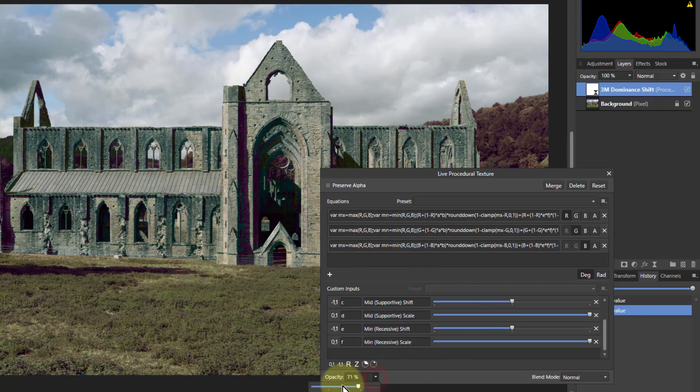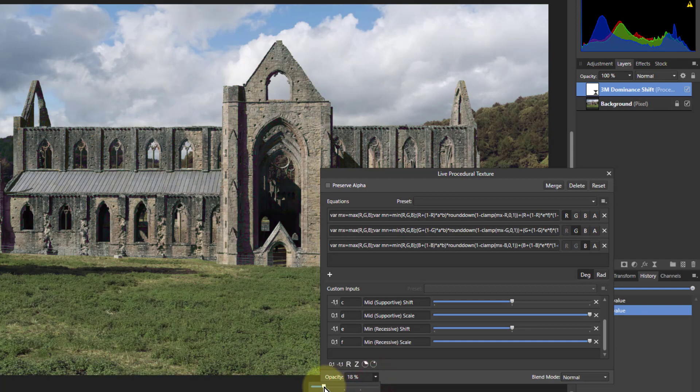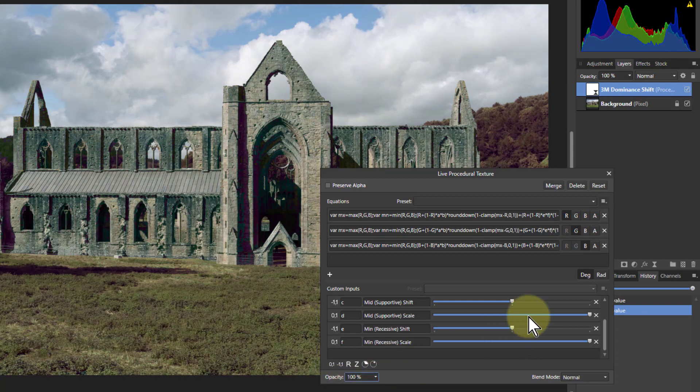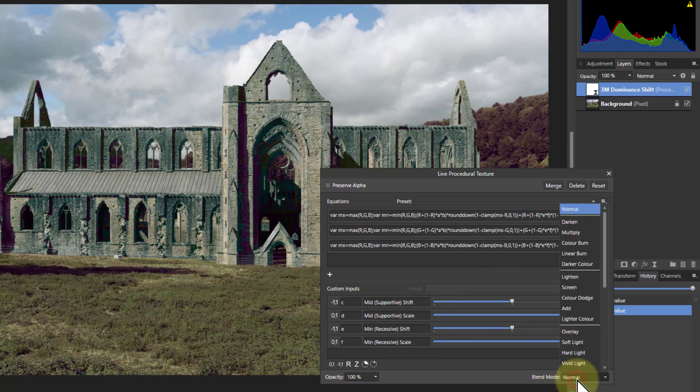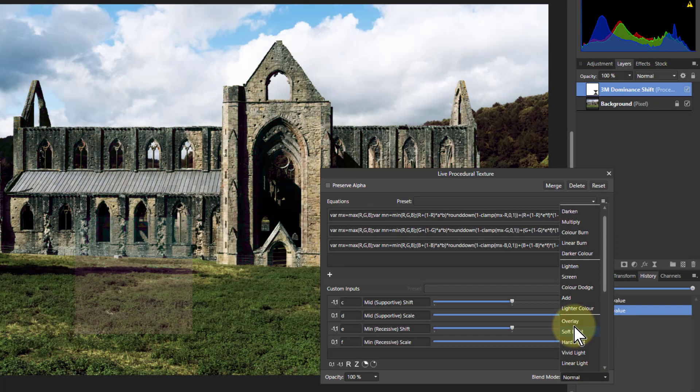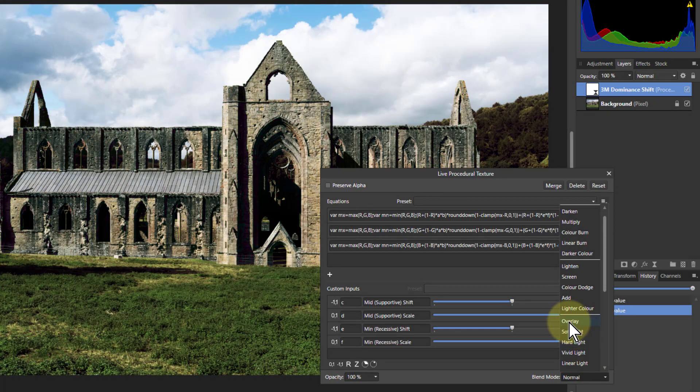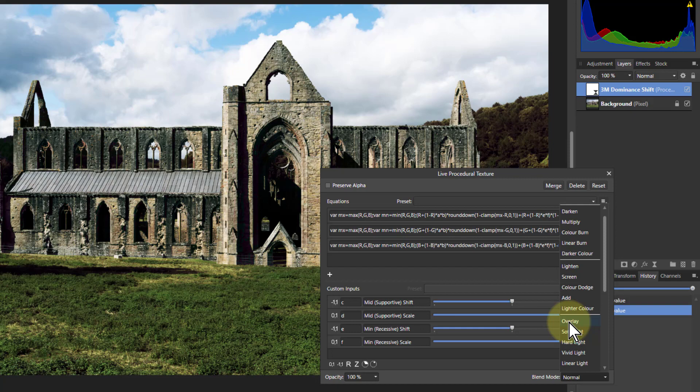Again you can just turn down the opacity to be gentle. There is also here by the way the ability to use each of these and use the blending modes again for different effects. So you can use all kinds of coloration effects with this quite easily.